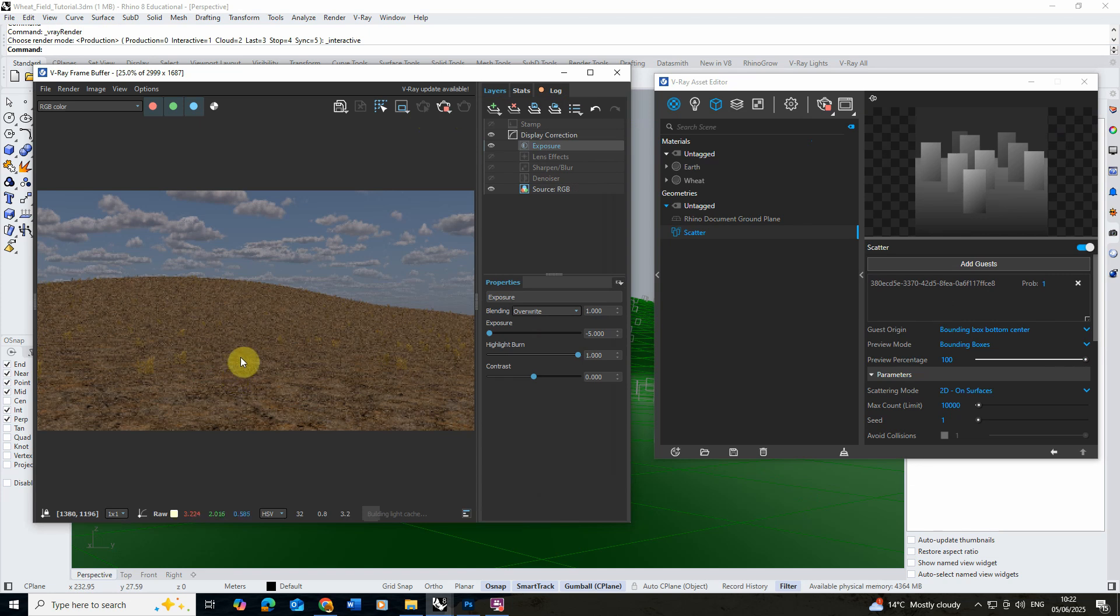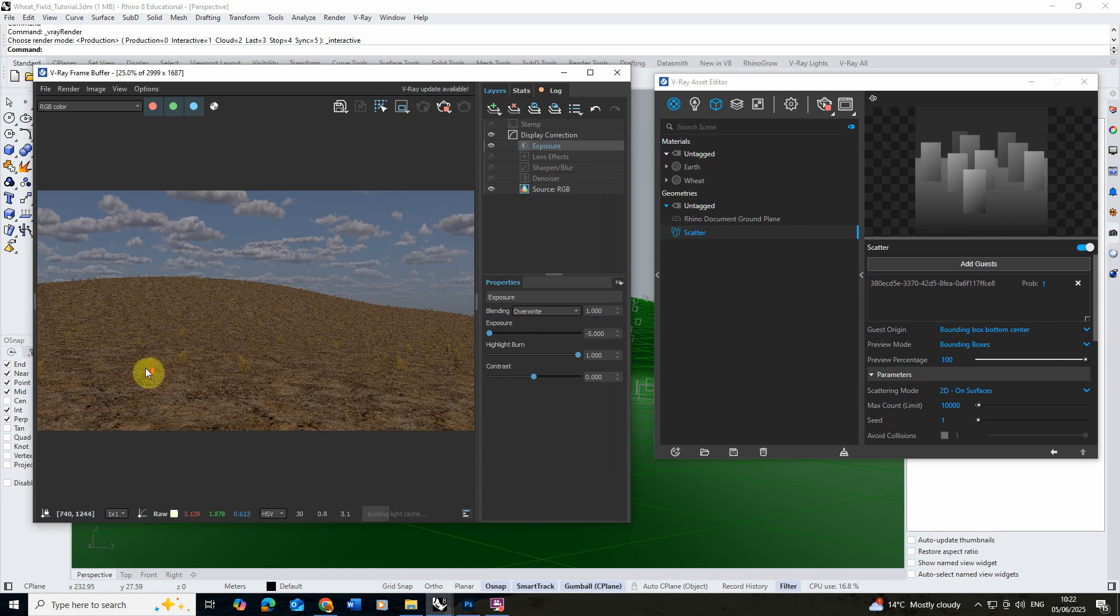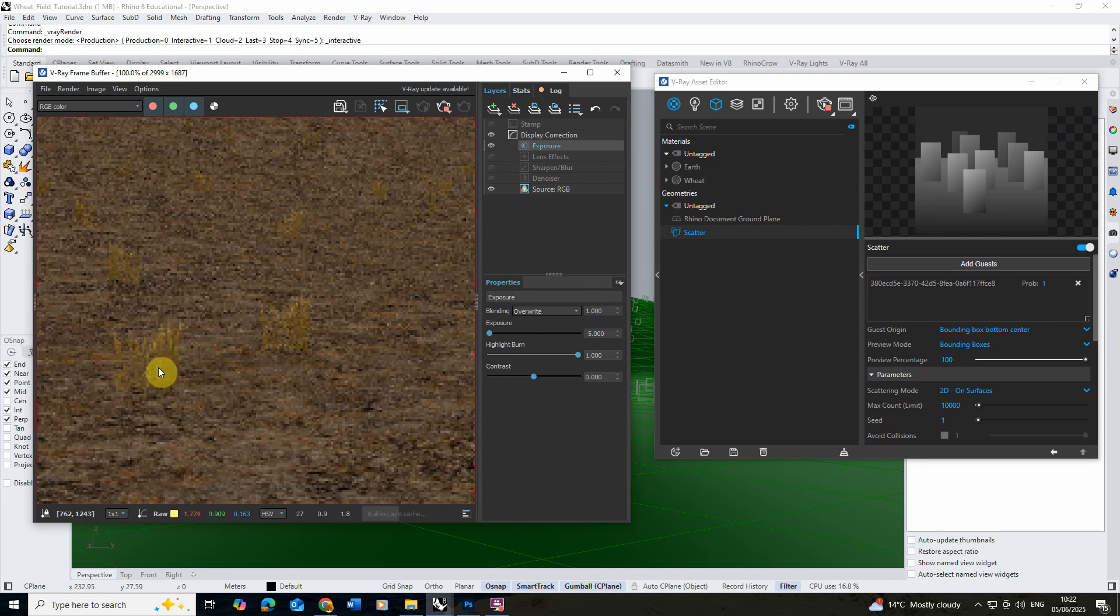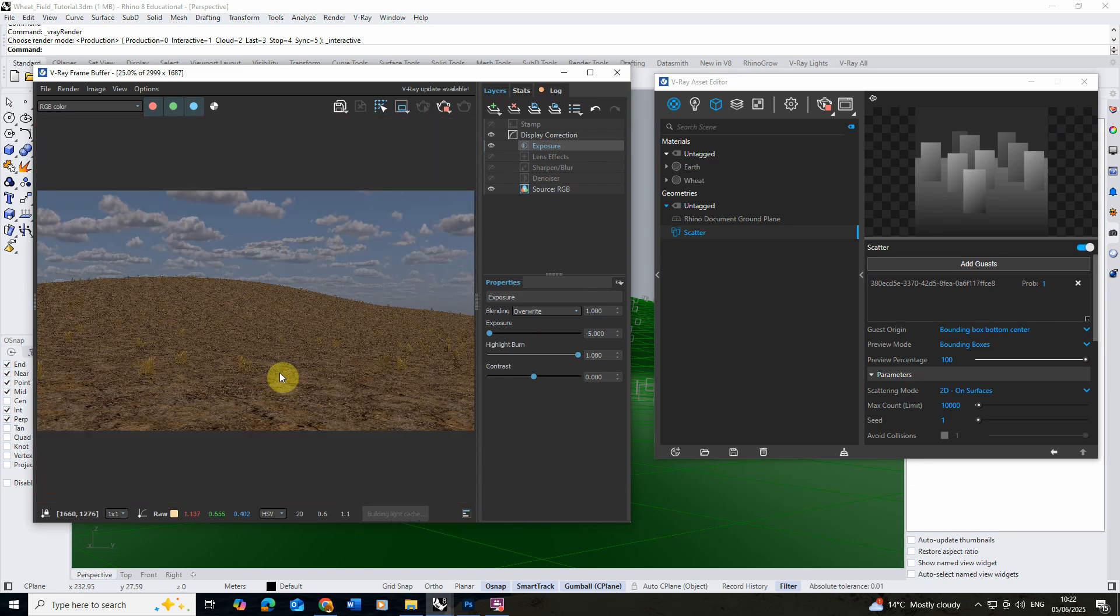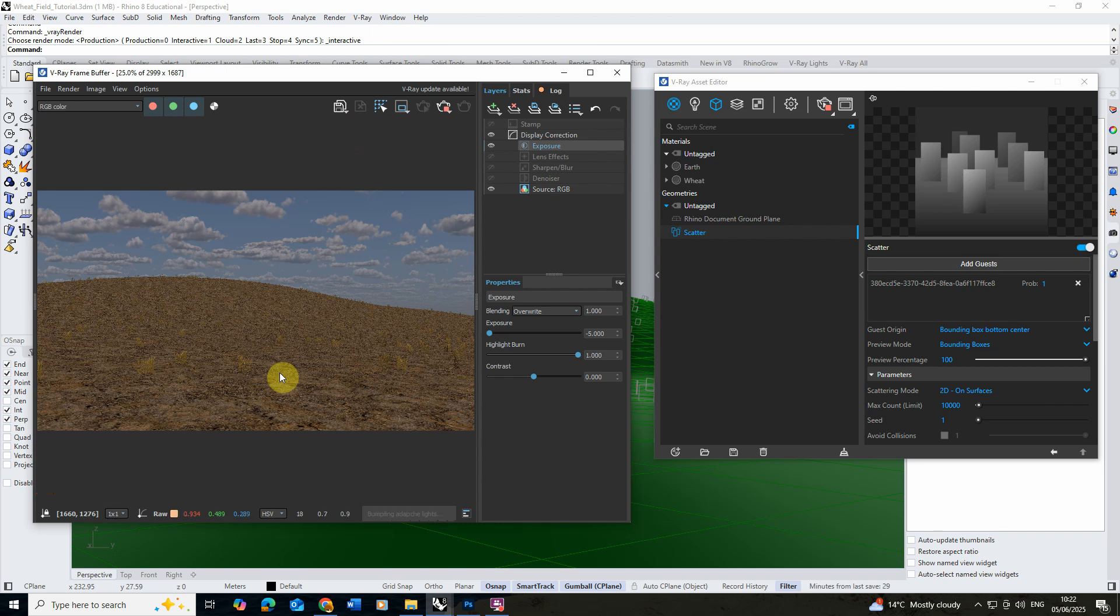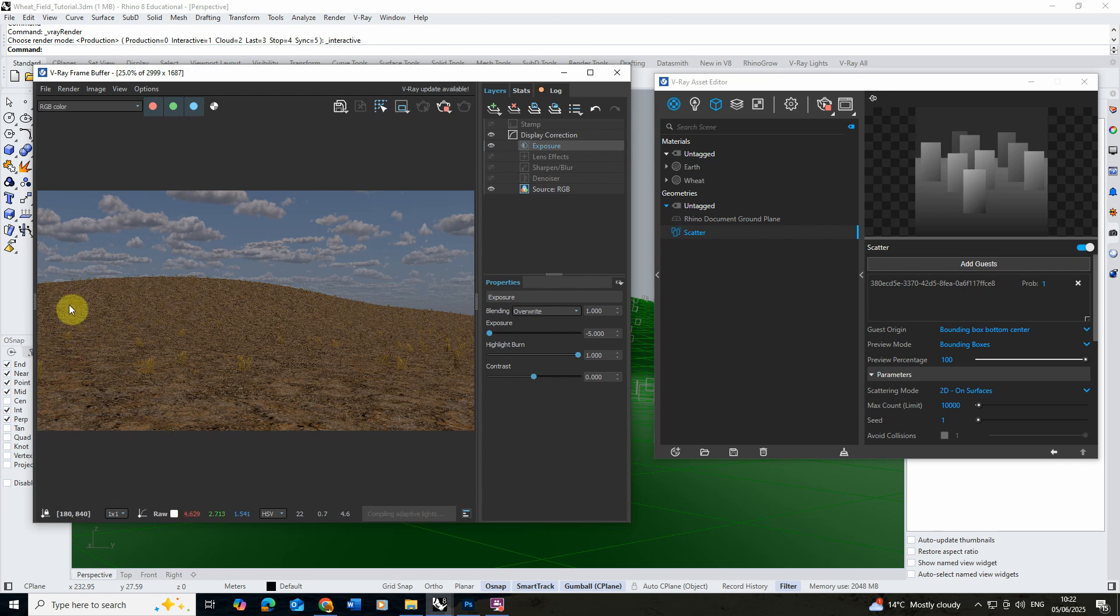We can see there we've got these little bits of corn that are scattered on the landscape. Now at the moment it looks very barren so we're going to need to up the number of these and also up the scale of them. You can see I've actually added this dirt texture already to my kind of ground here.